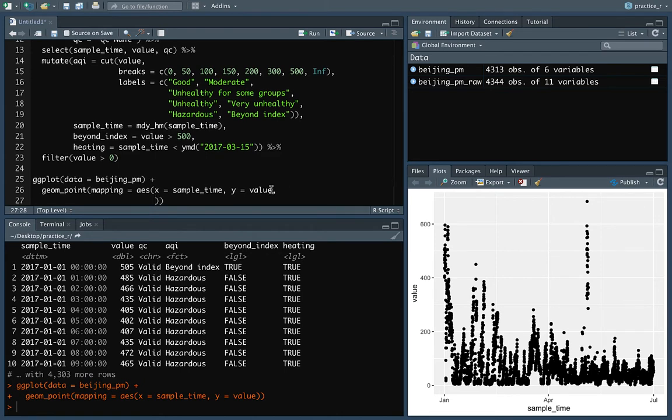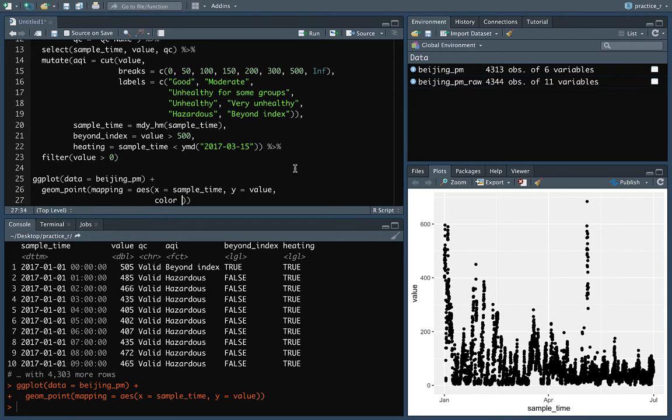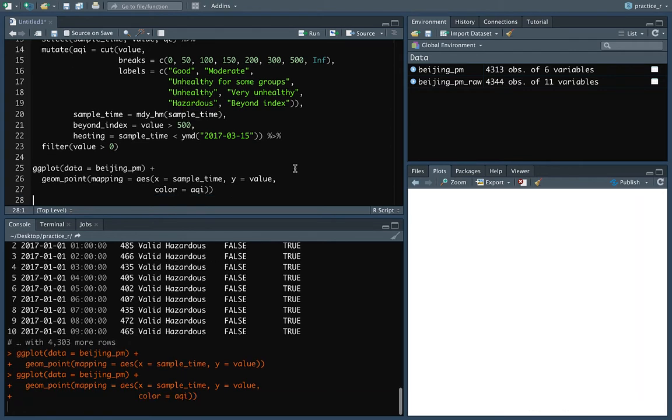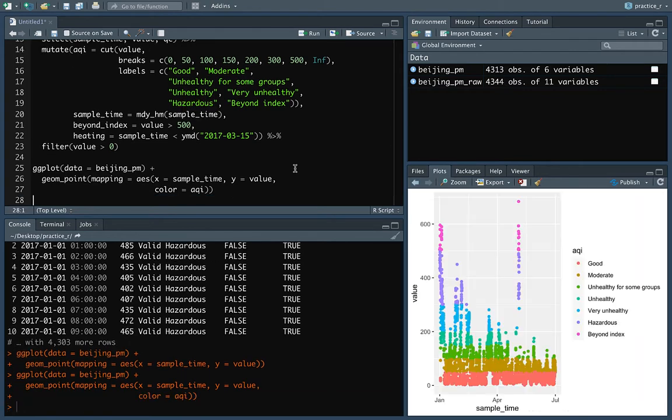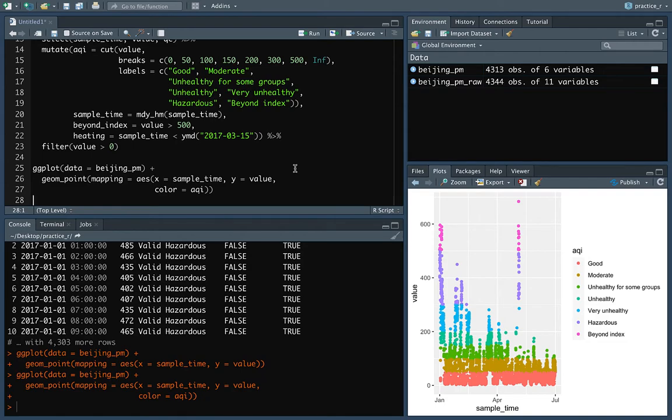Now we could change that to actually show the value of another column. So in an earlier video, we actually set the mapping for that to map to our AQI column. And that again is showing the categories of the levels of PM. So there you can see we have different colors for the point where the color specifies which of the AQI categories that observation fell into.